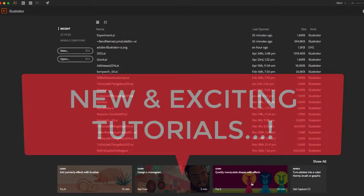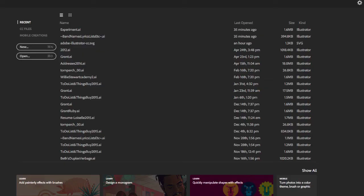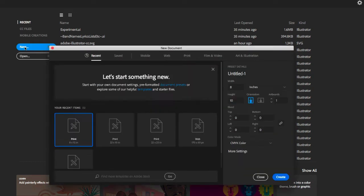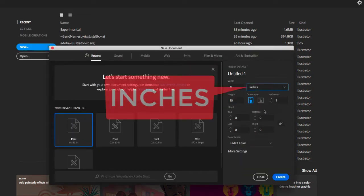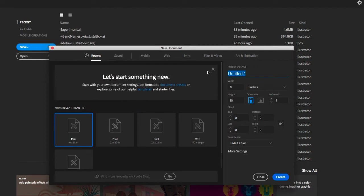We will start out with a new document in inches. Title this with your last name and period number.